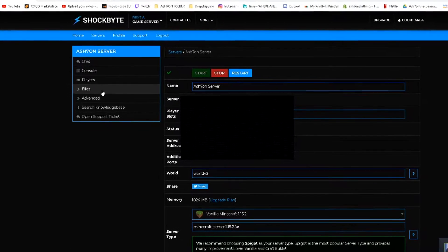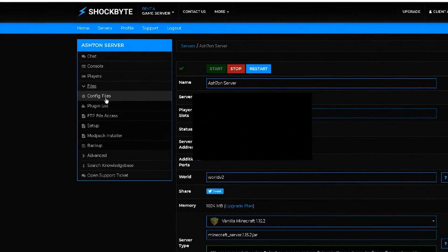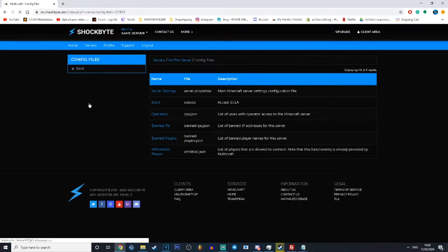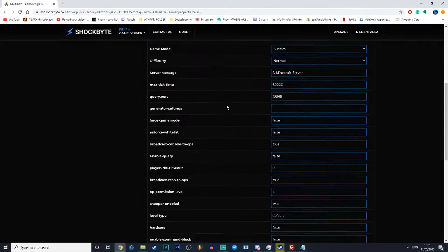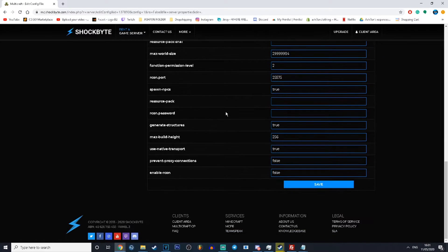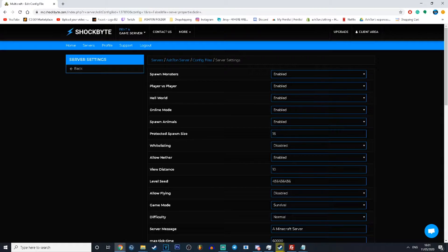Now that you're on the main page, click on the config files and go over to server settings. In that list you should find level seed. Don't worry if your level seed is blank — it just means that you haven't added a custom seed yet.